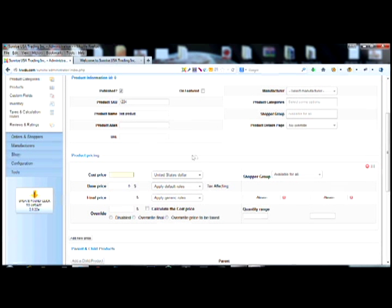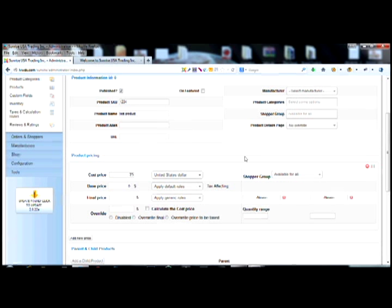These are the basic things you need to put in: your product SKU, product name — the alias will automatically populate, don't worry about the URL. If you want to make it a featured product or non-featured, you click here to toggle that. For this demonstration don't worry about that. Put in your cost price — let's say it's 25 dollars — and make it available for all shopper groups unless you have a specific group. That's more of an advanced thing, so we'll just deal with the basics for now.